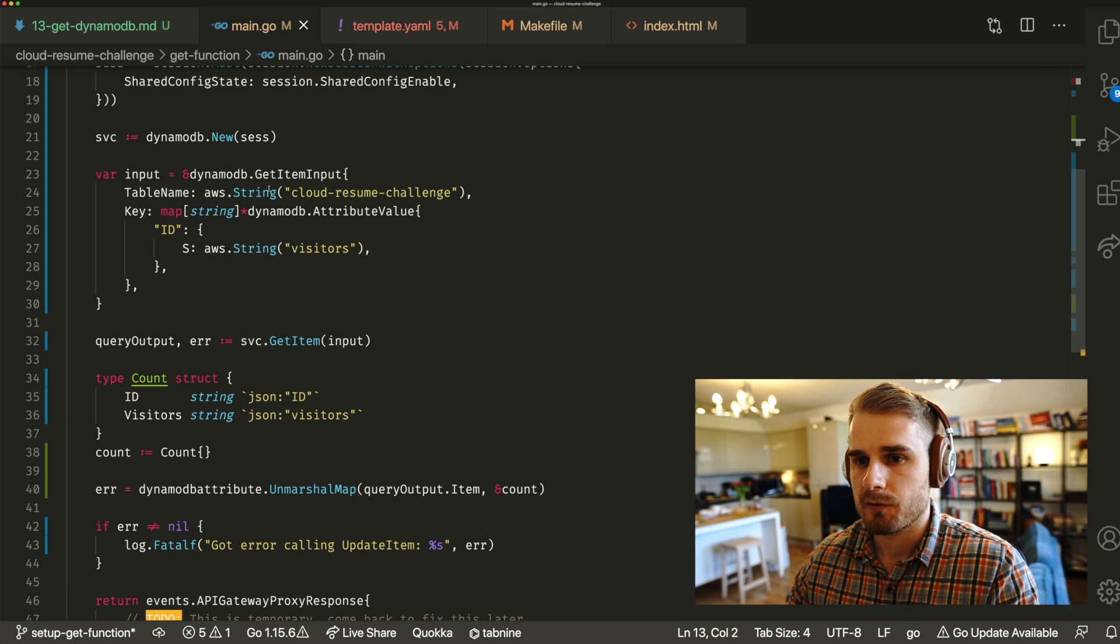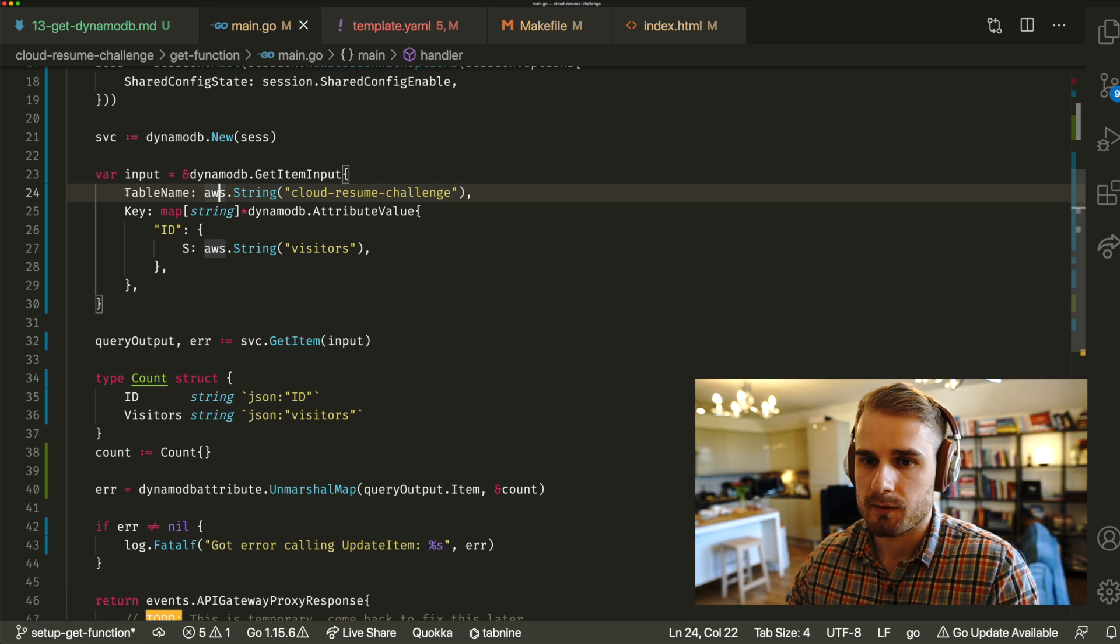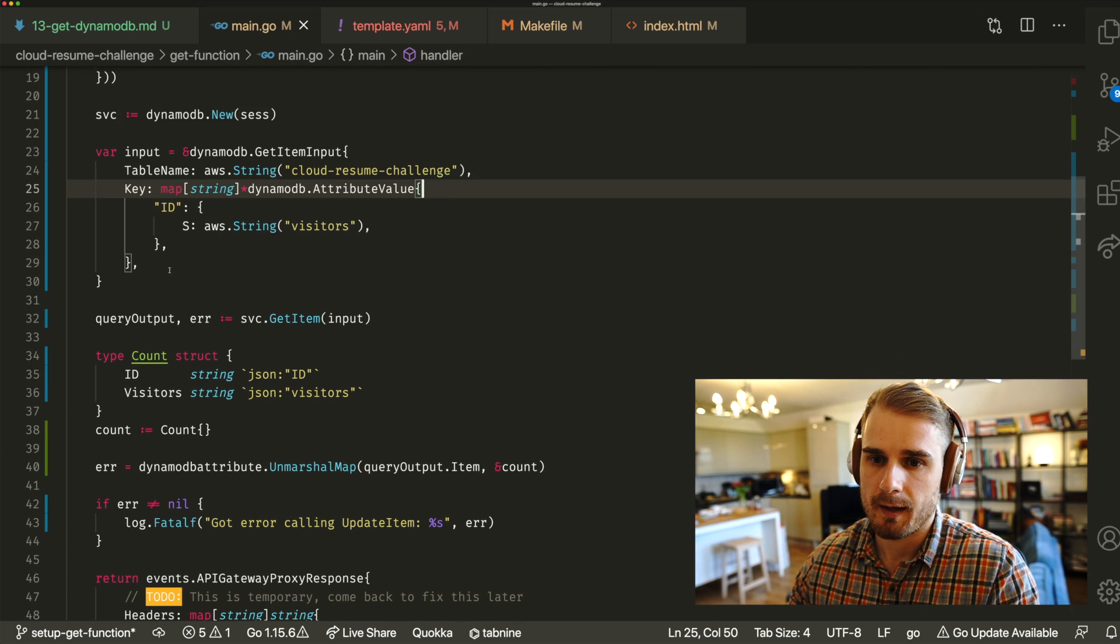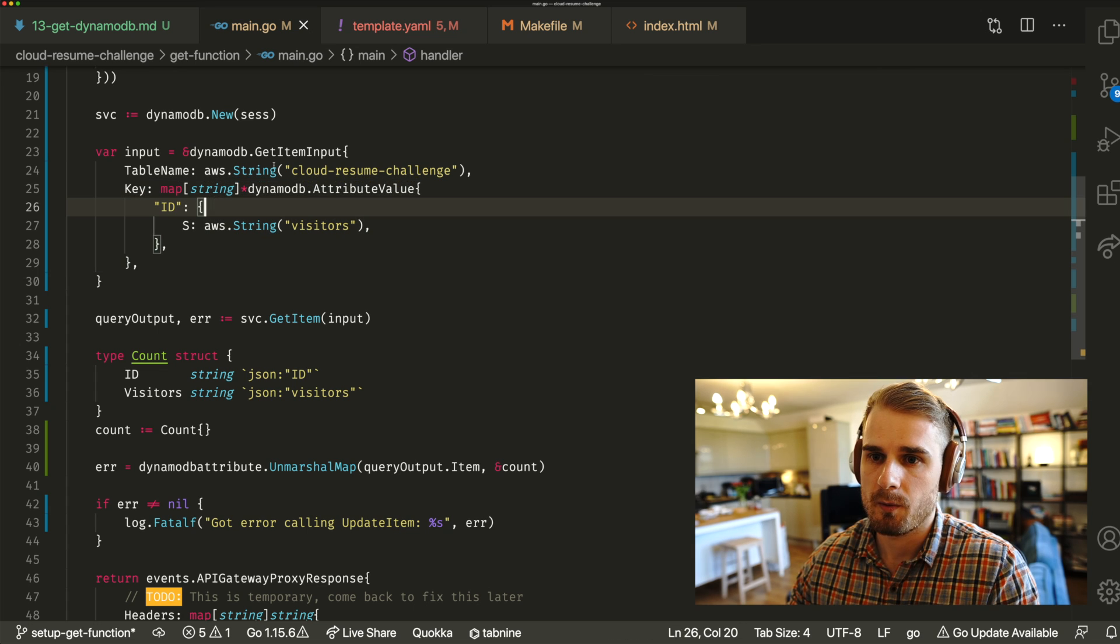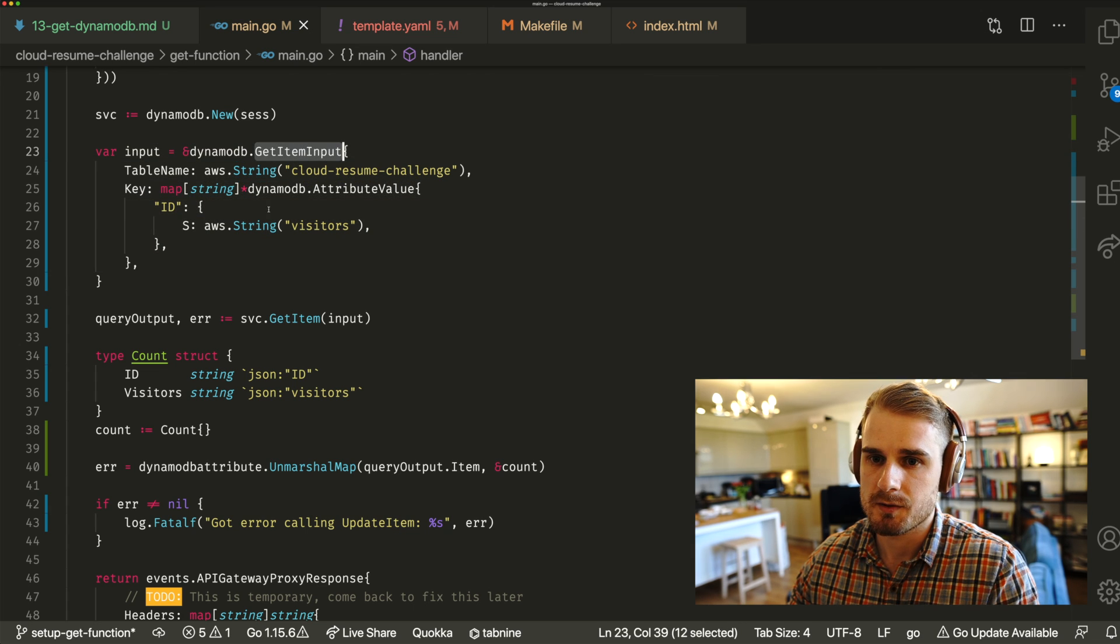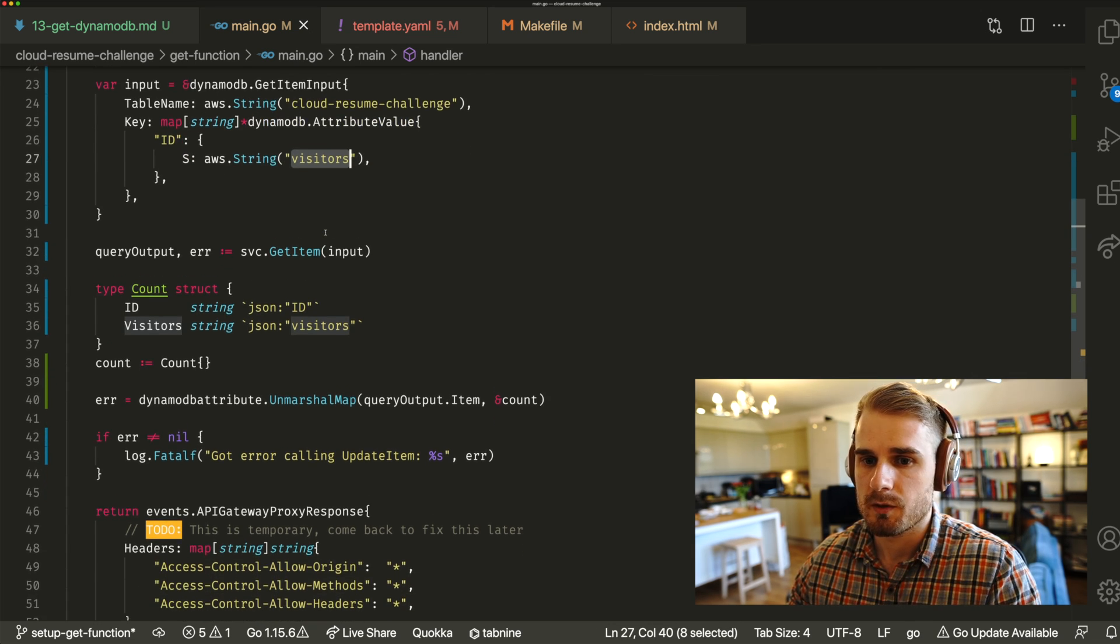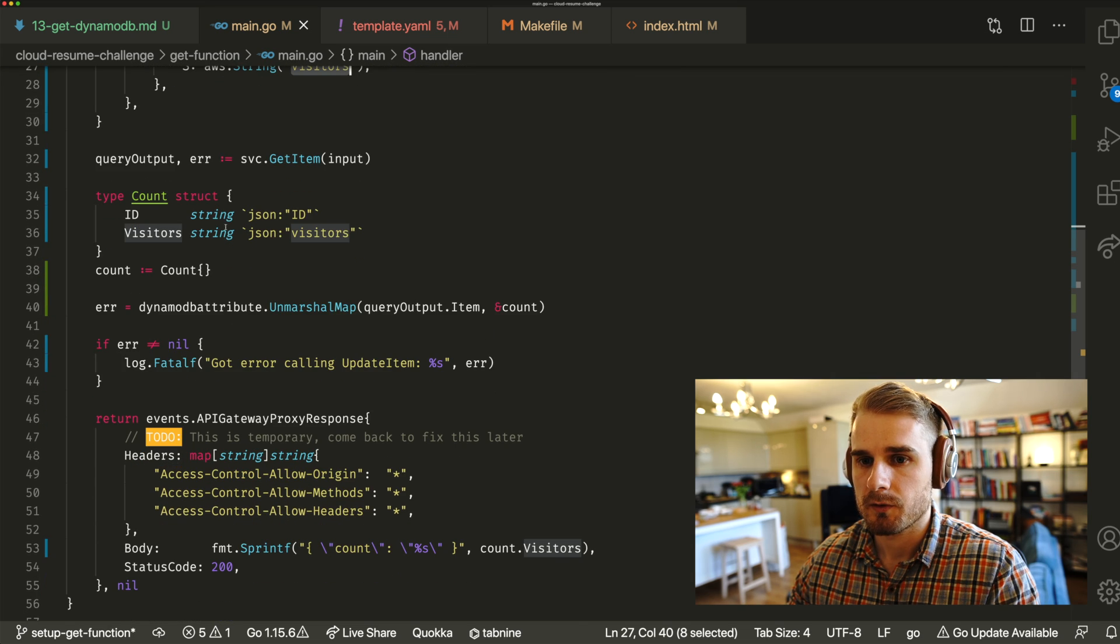So what I've got here is I'm accessing my cloud resume table. And again, this time though, I'm getting my item where the ID is equal to visitors, which is going to be my visit account.